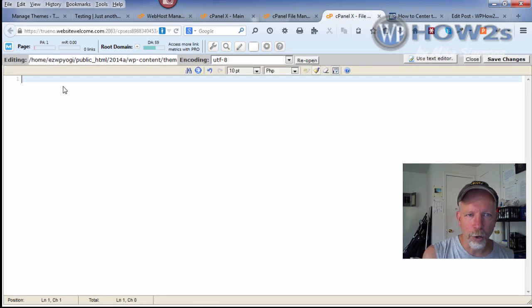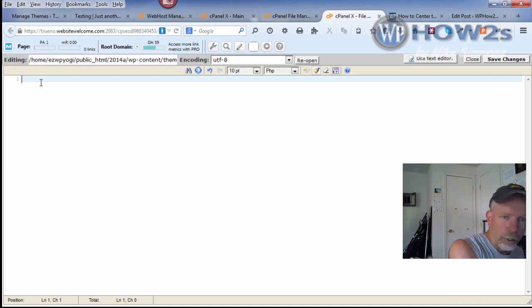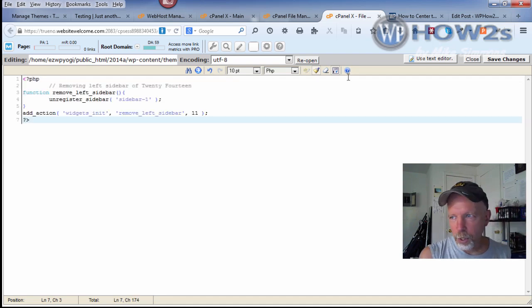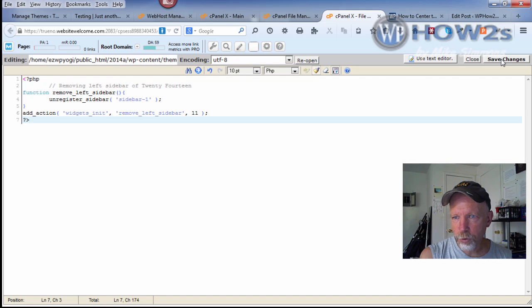Go back to our functions.php that we already have opened up. I'm just going to Control+V or paste, and I'm going to click Save Changes.